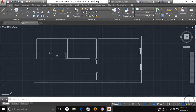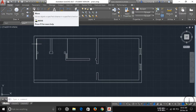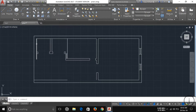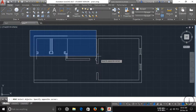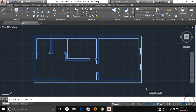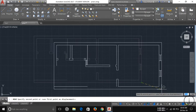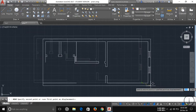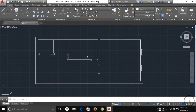Let's start. The first tool you can see here is the Move tool. The Move tool is used to move any object. Just select your object which you want to move — I want to move my plan — then press Enter, specify a base point, and you can move it easily.